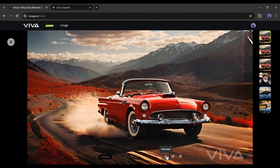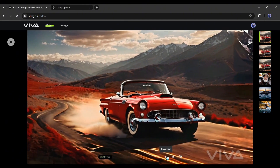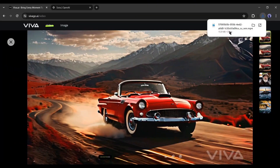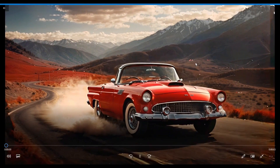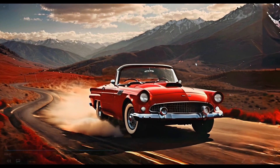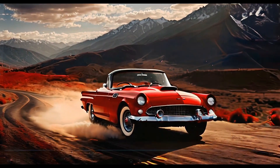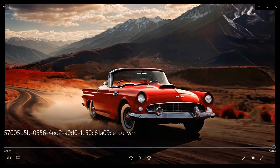To download the video clip, simply click on the download icon. As you can see, there is no watermark on the downloaded video — isn't that great news?